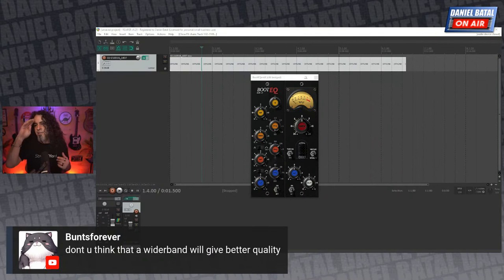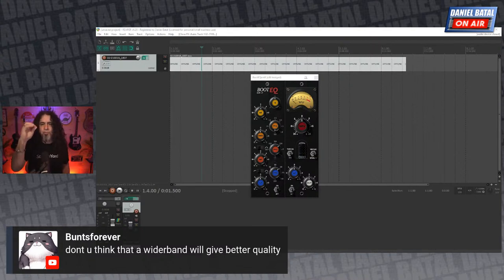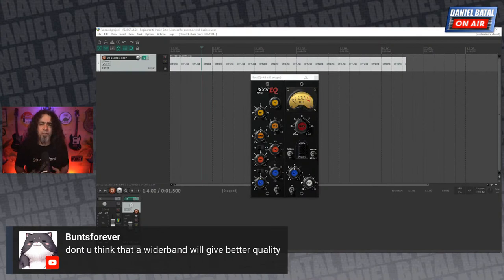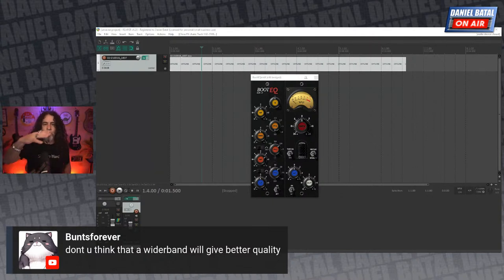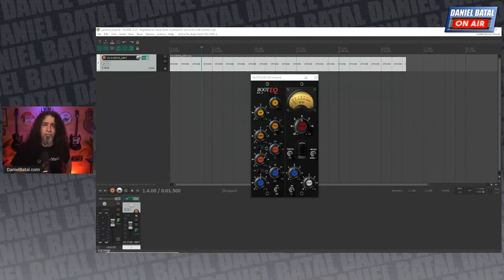On wider bands in EQ: wider bands aren't necessarily better quality. Graphic EQs are good for singular problematic frequencies — if something is 'woofing' or 'honking' at a weird frequency, I'll grab that one frequency and pull it out with a graphic EQ without changing the entire low end. It's great for background hiss or wind noise. But parametrics are more natural and what we always used in recording studios.